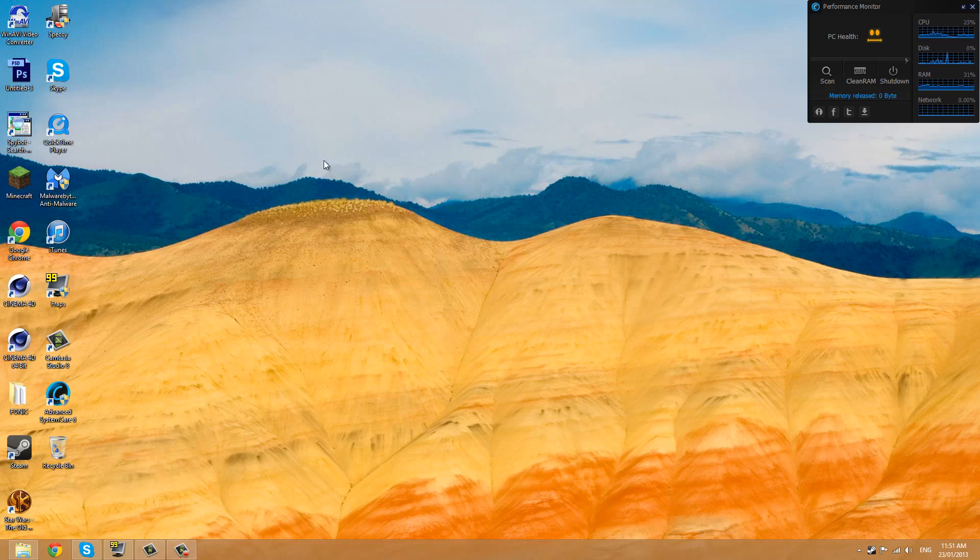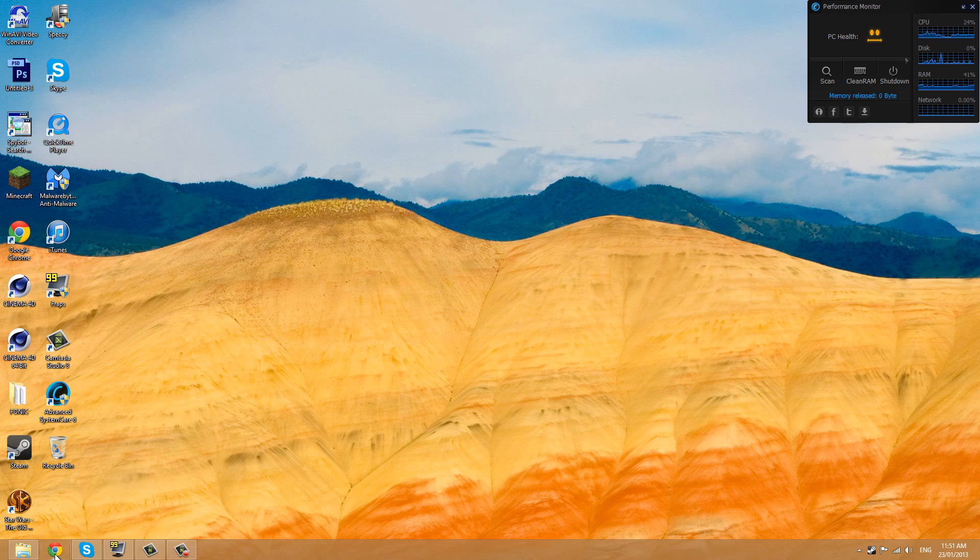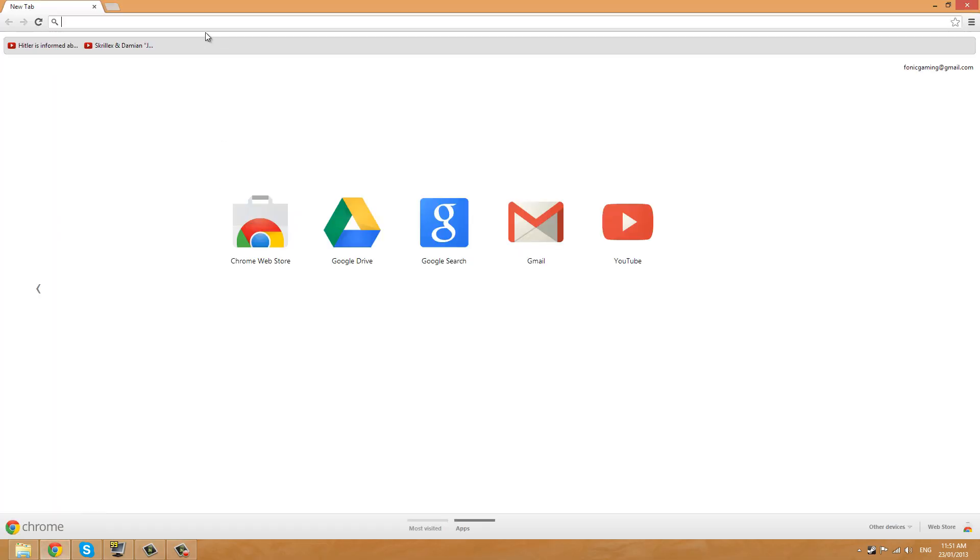Hello and welcome to my first tutorial, which is how to install the PVHUD for TF2.